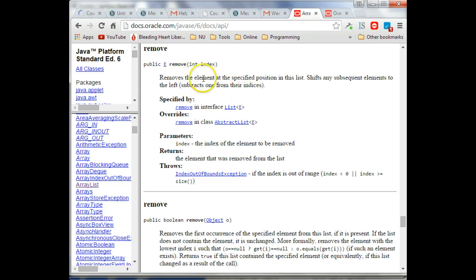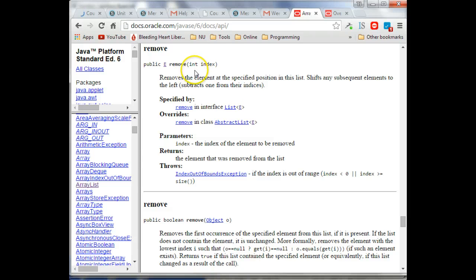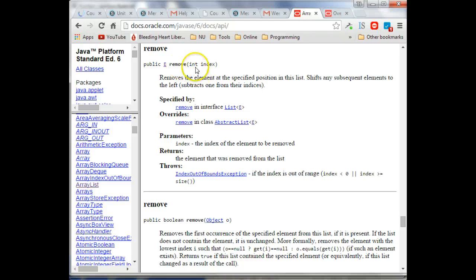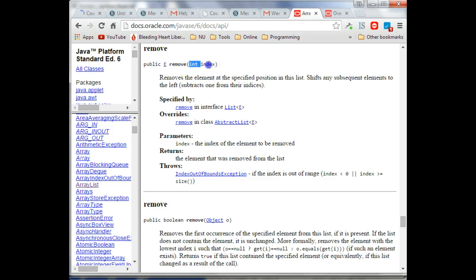But anyway, for now, let's just look at this. So what does this mean? So if this says I can remove, index is the name of the variable, int is the type. So I can remove,